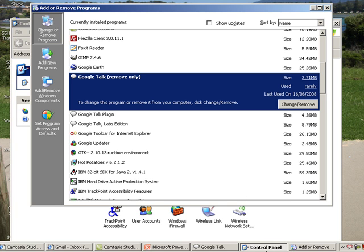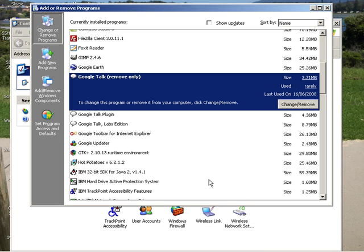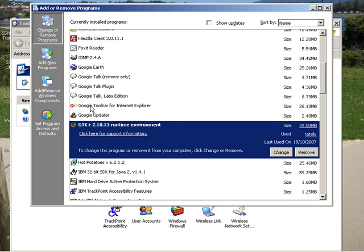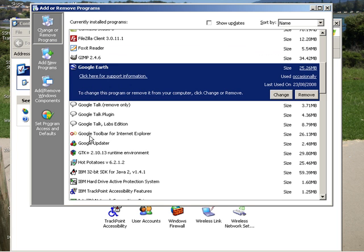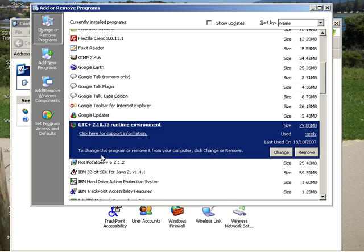That's the end of the lesson for removing applications and this you can do with any other applications you have happened to download on your computer, whether it's a Fox Reader or Google Earth or whatever. You will see them.